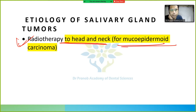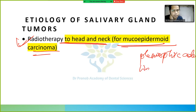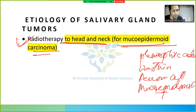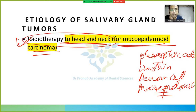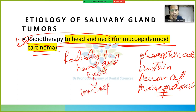There are defined types of salivary gland tumors: pleomorphic adenoma, Warthin tumor, acinic cell carcinoma, and mucoepidermoid carcinoma. Radiotherapy to the head and neck causes mucoepidermoid carcinoma.